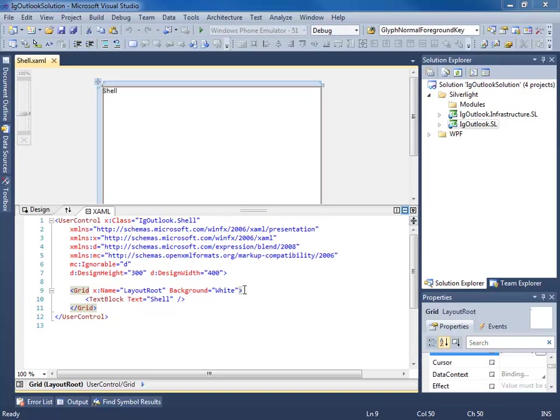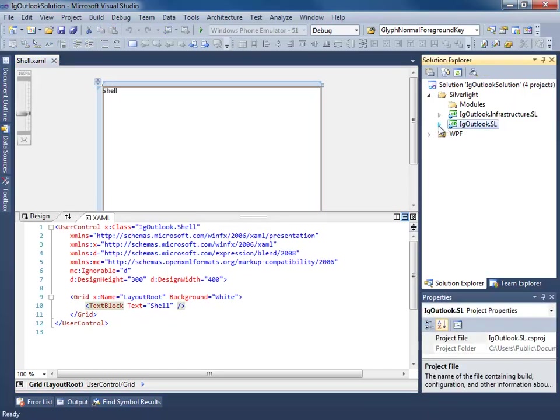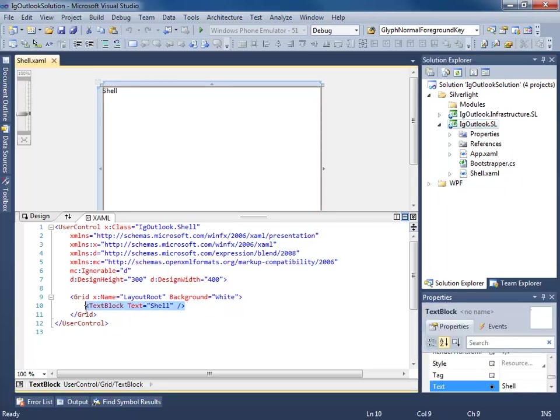So let's go ahead and get started. Right now I'm in the IG Outlook Silverlight project in the shell.xaml. So I'm going to go ahead and start stubbing out the shell.